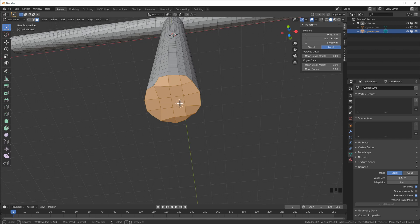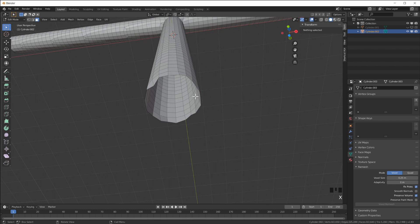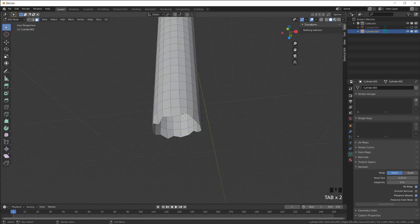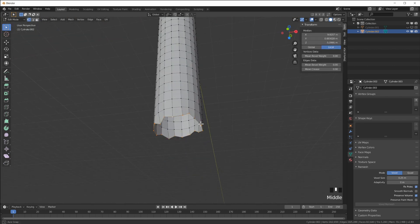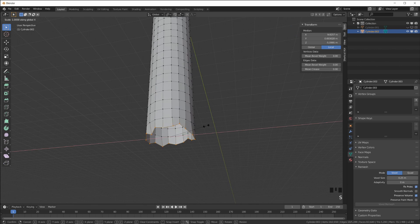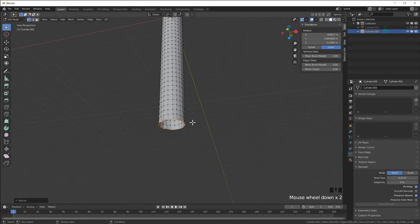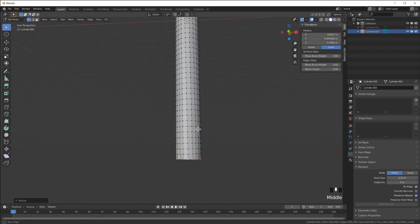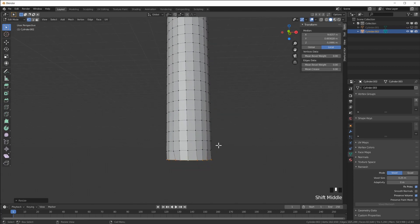I'll take out the surfaces down here - delete faces. Take this edge loop, scale Z zero to bring it all to one level.